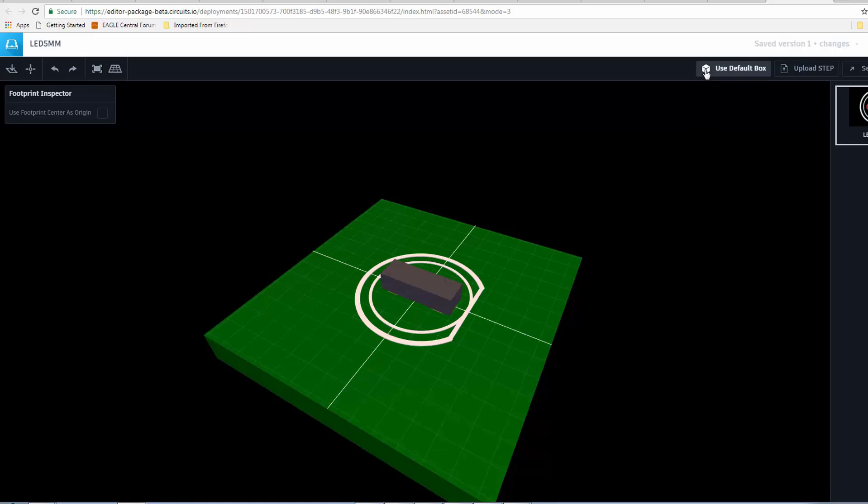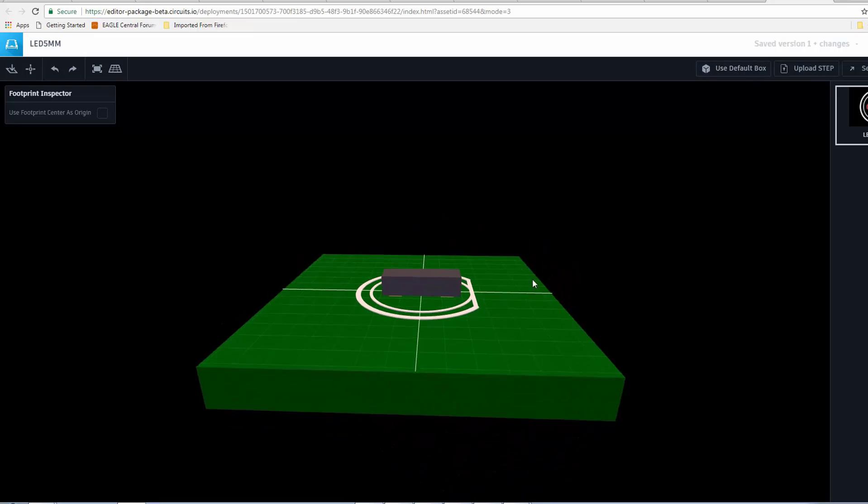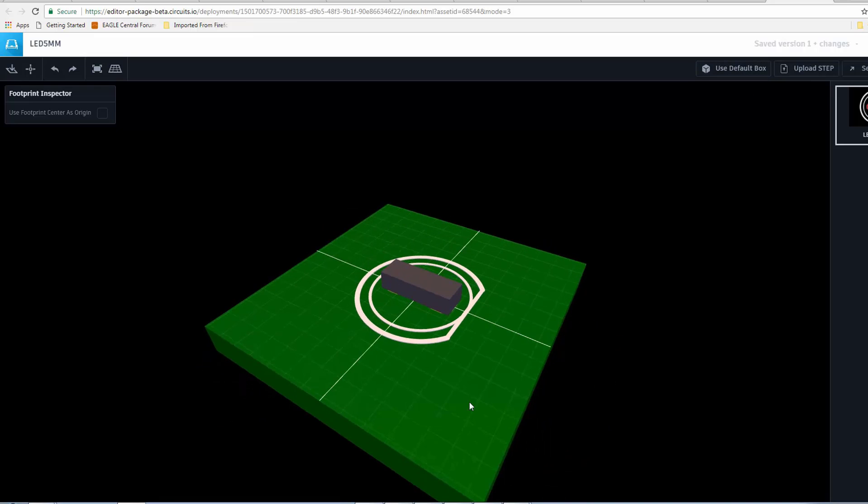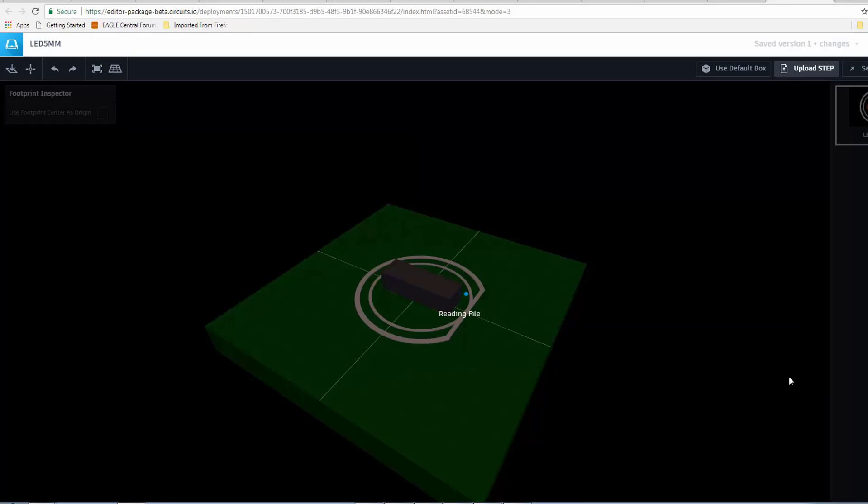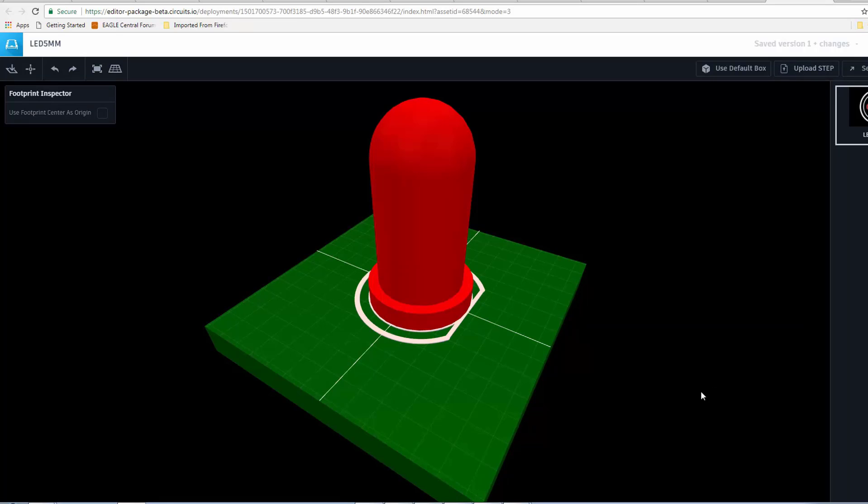Obviously, you can always return to that clicking on Use Default Box. We can rotate. We can select a package from eCat.io, or we can upload our own step file. For our purposes today, we're going to click on Upload Step. Select my 5mm red LED. And now, as you can see, we have the LED model in place.